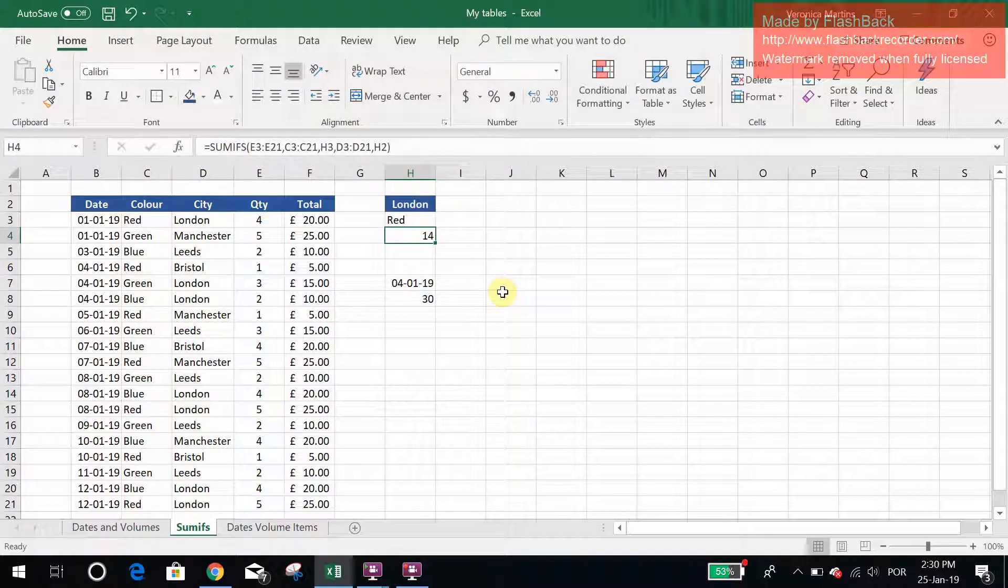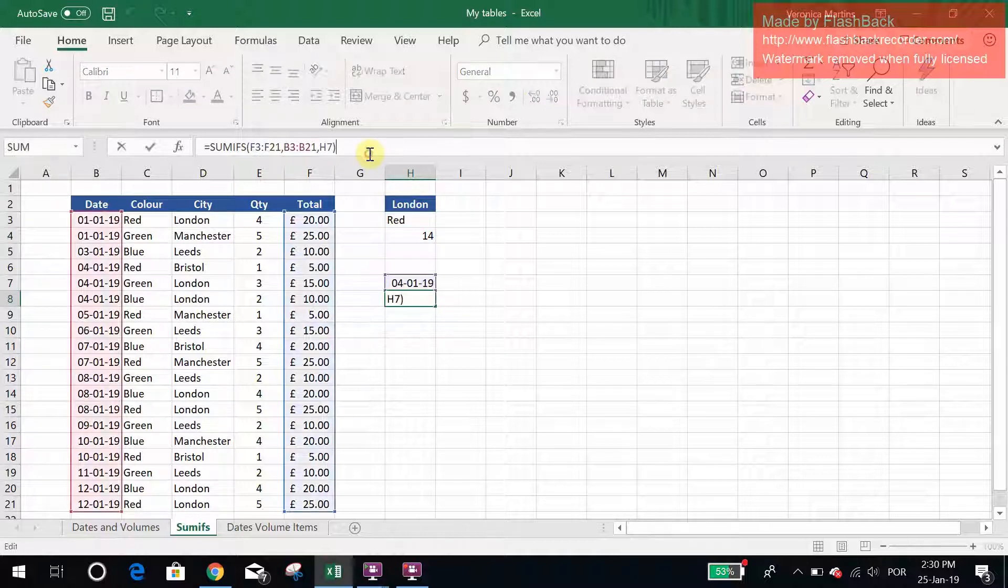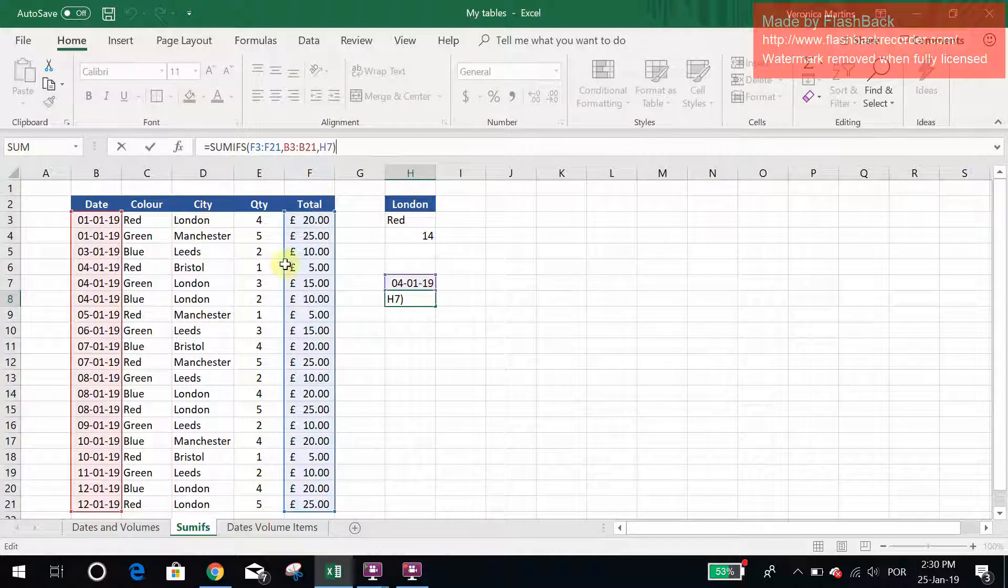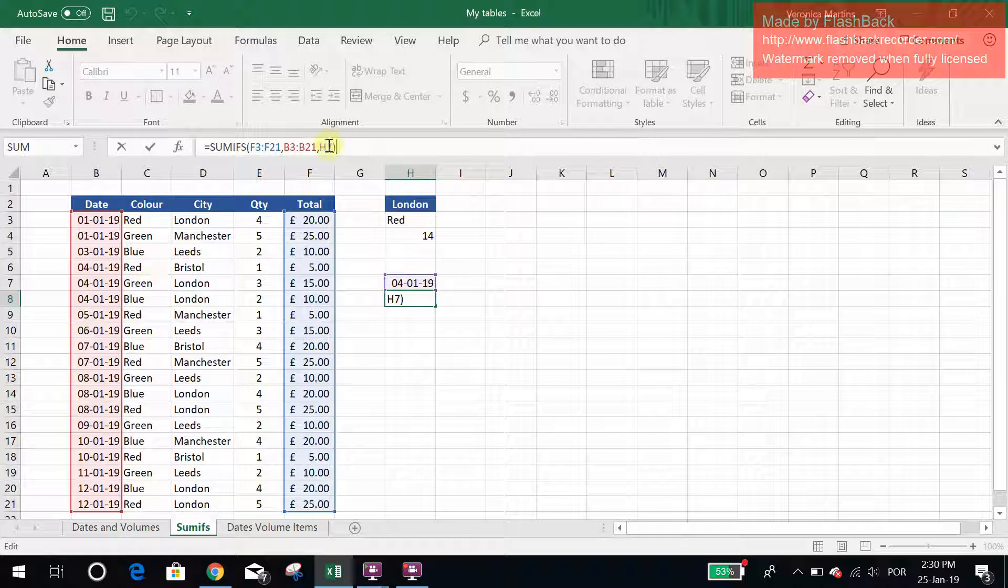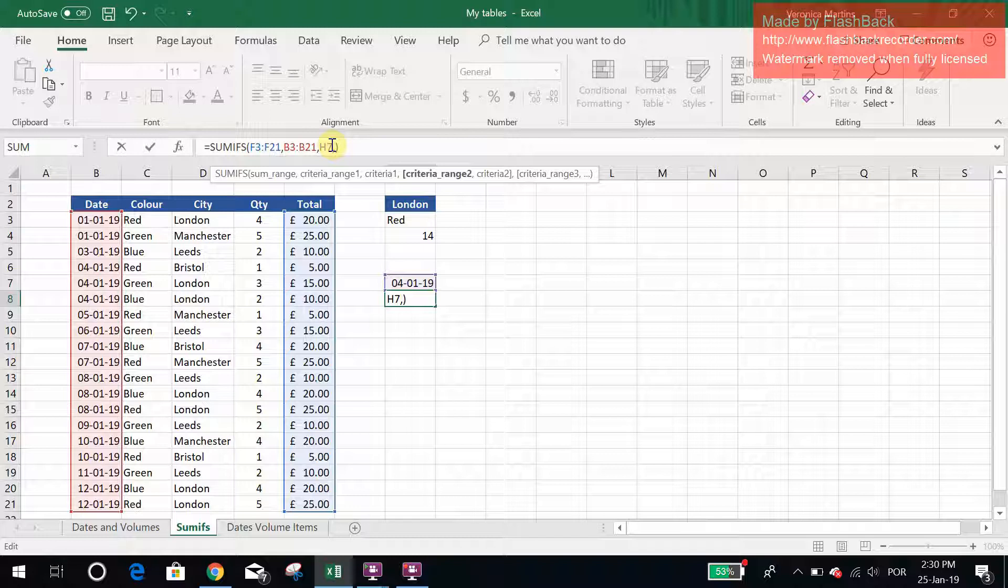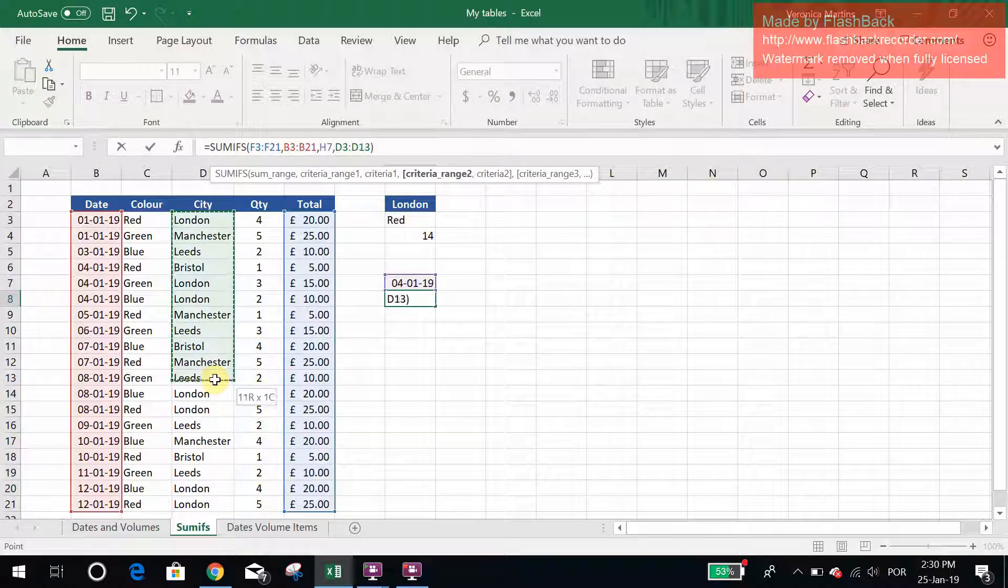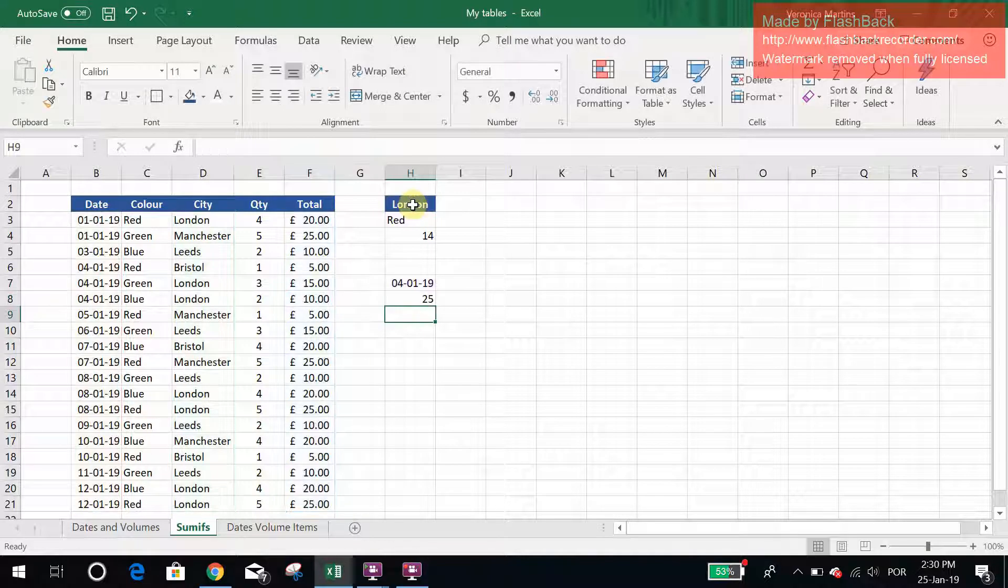Let's now add another criteria. For example, I am summing the totals on the 4th of January 2019, but I just want the London ones. So I would go back, I would do my criteria range are now the cities, and I am looking for London.